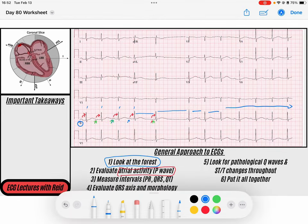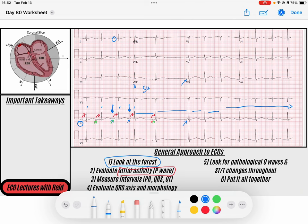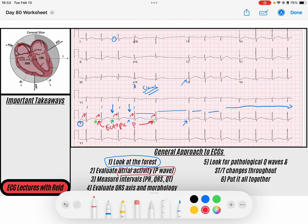Which ones are the sinus P waves? Normally the sinus P waves occur at some regular interval with the same morphology over and over. These P waves here appear to be our sinus P waves — they're upright in lead one and AVF. The ectopic P waves are likely there and there. We know these are ectopics because the P wave morphology is different, telling us the P wave is being conducted from a different location within the myocardium of the atria.